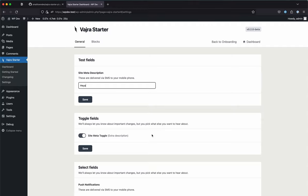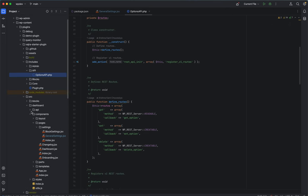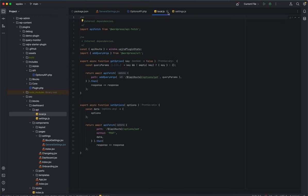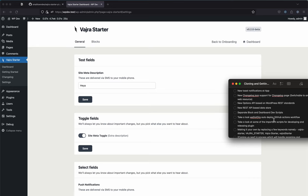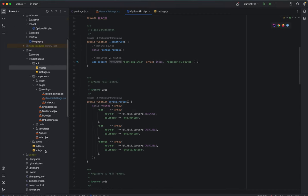On the dashboard/client side, in the dashboard API folder, there are 'local' and 'settings' functions that use the `@wordpress/api-fetch` library to save and update data to the WordPress database using the same REST API routes. When you hit Save, the data gets stored via these API calls.